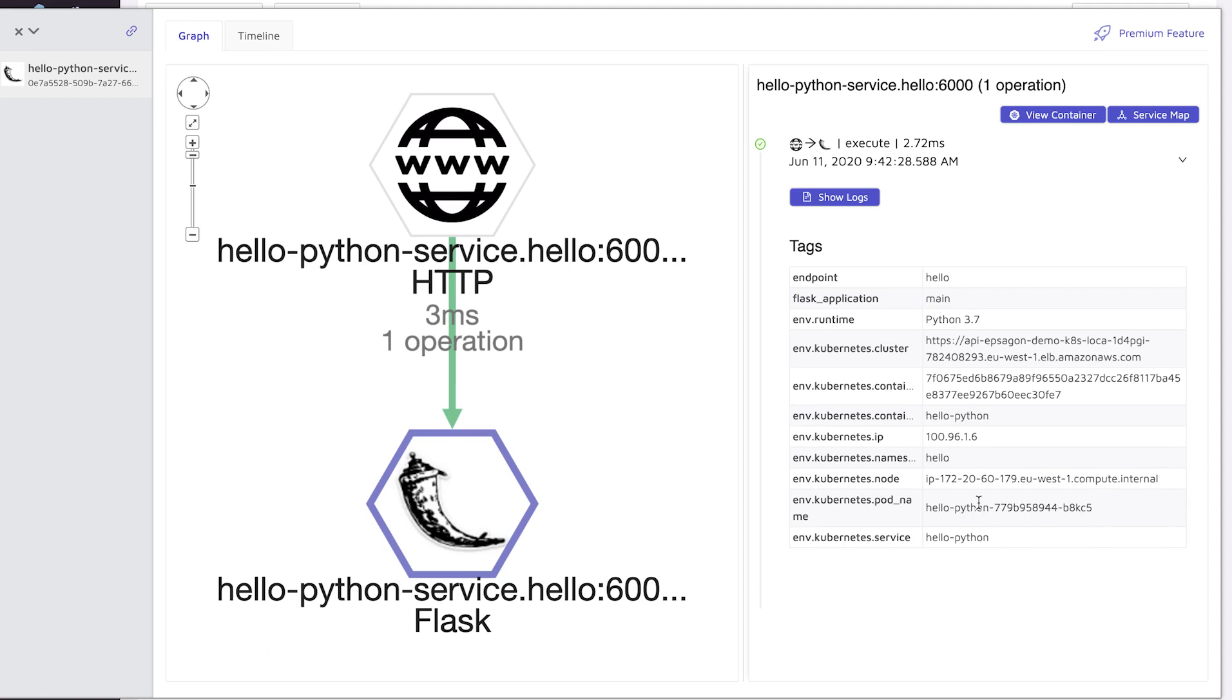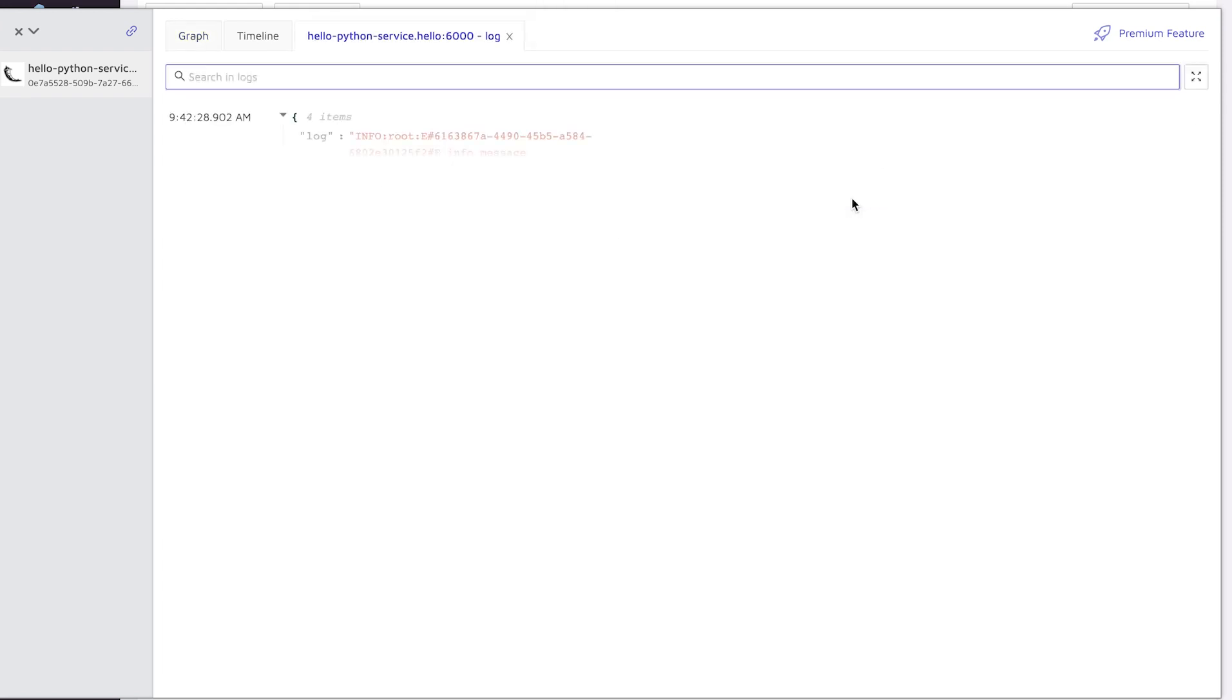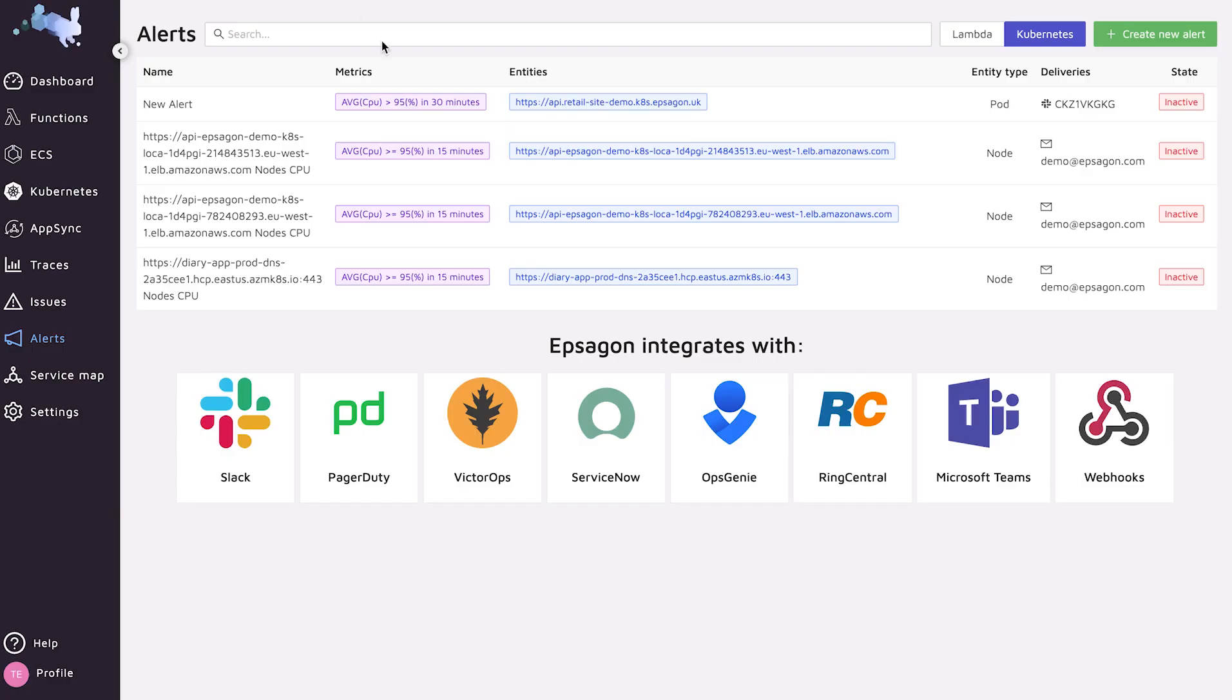And the main powerful part that also comes in here is the correlation to logs. So in a click of a button, I can see the actual logs that were printed out throughout my specific Flask request. This is super powerful for troubleshooting and exploring problems.